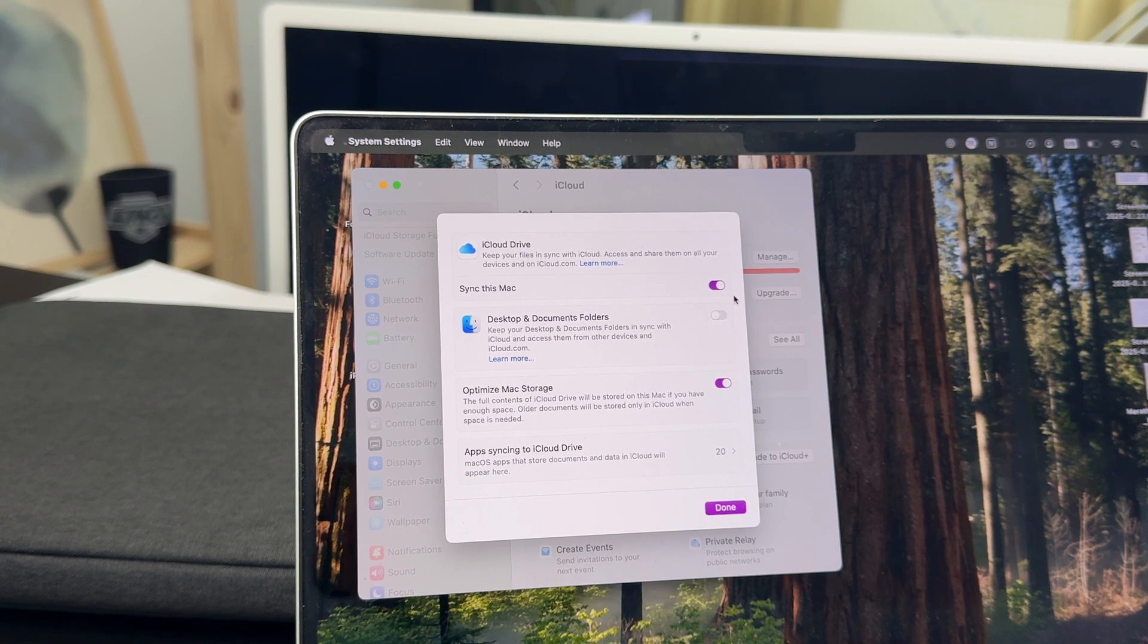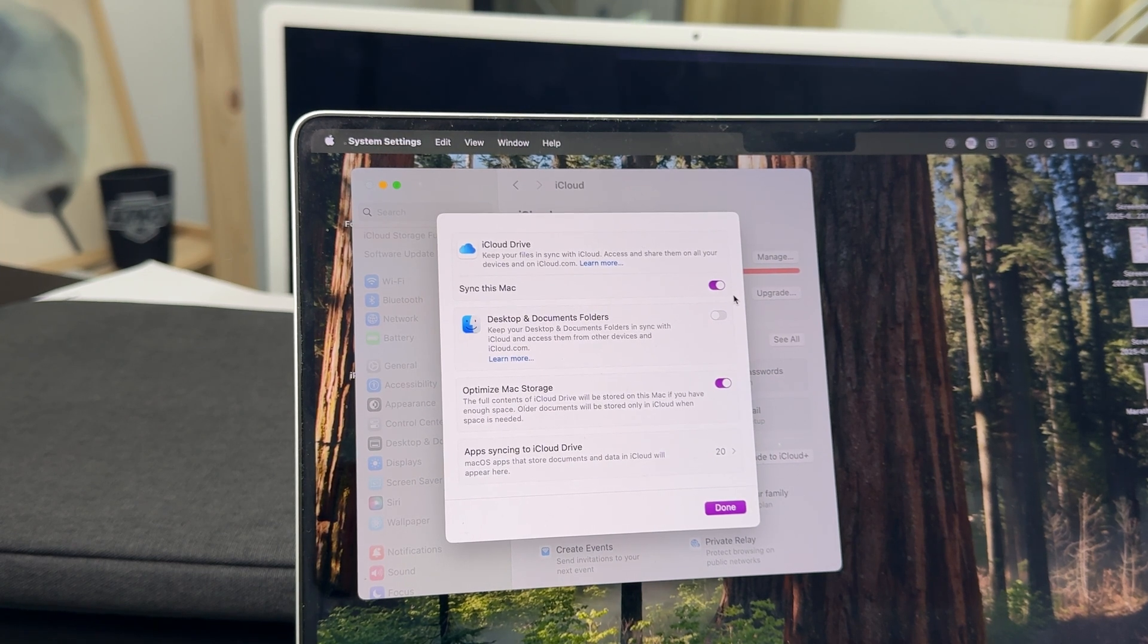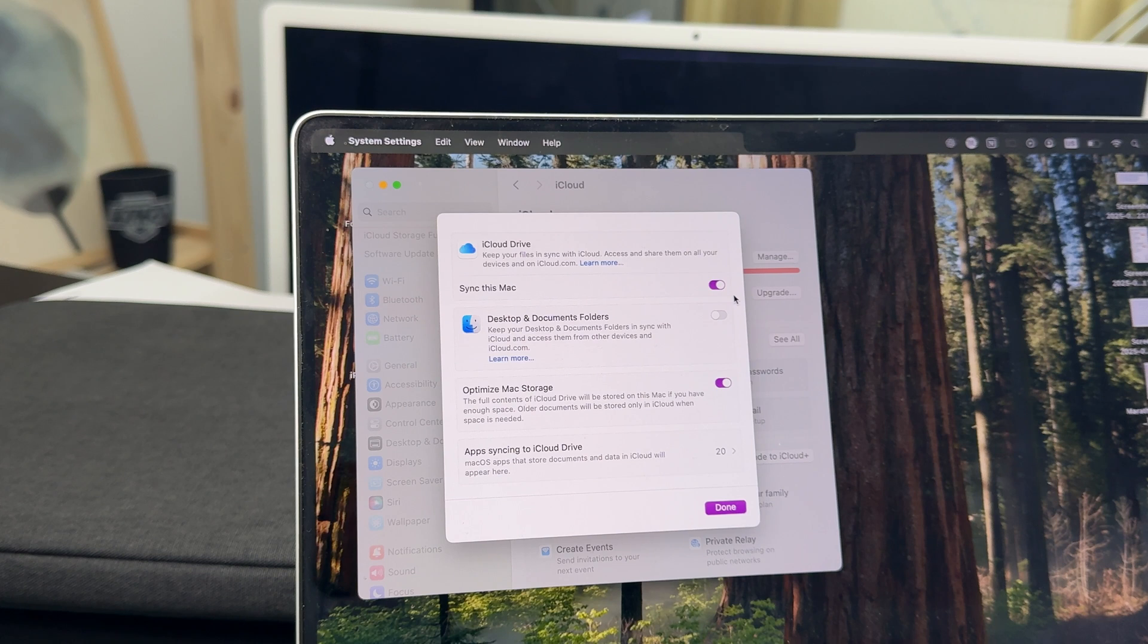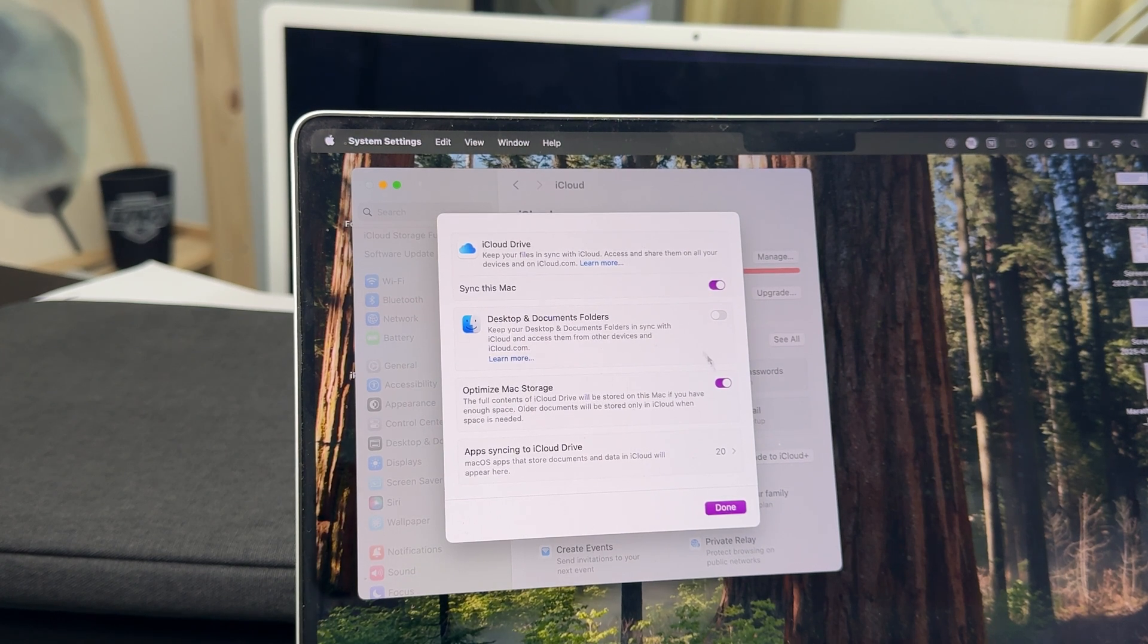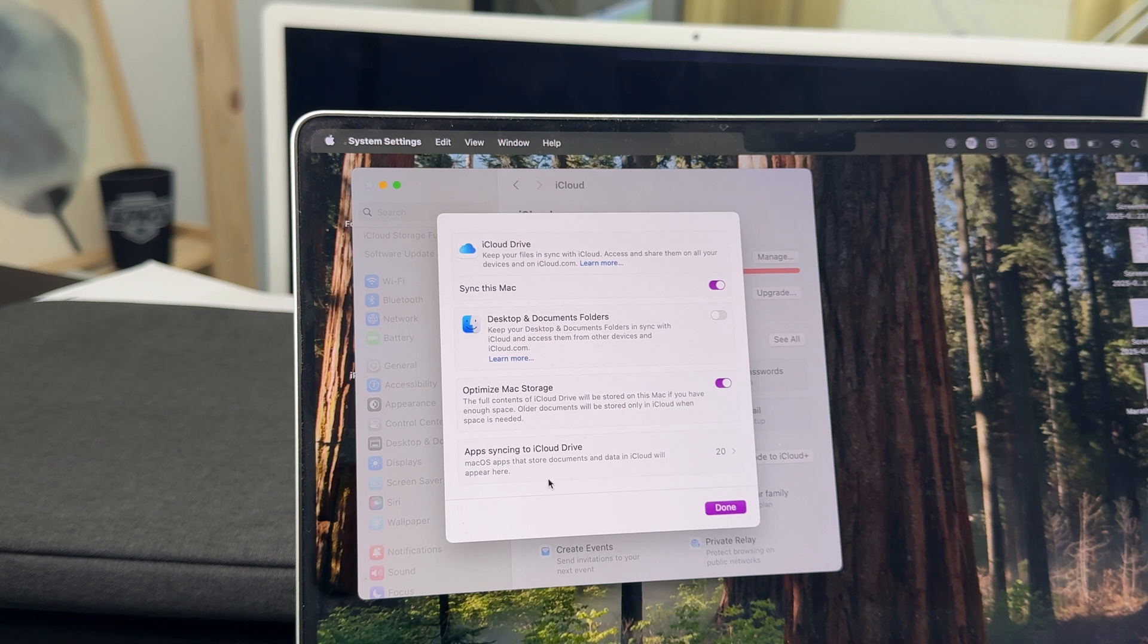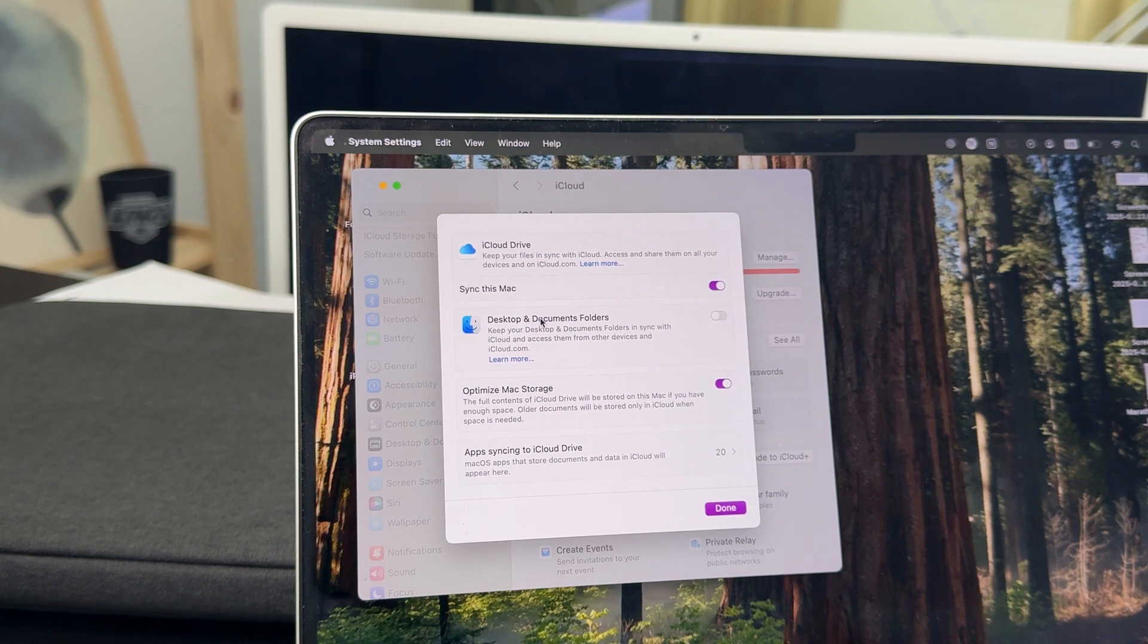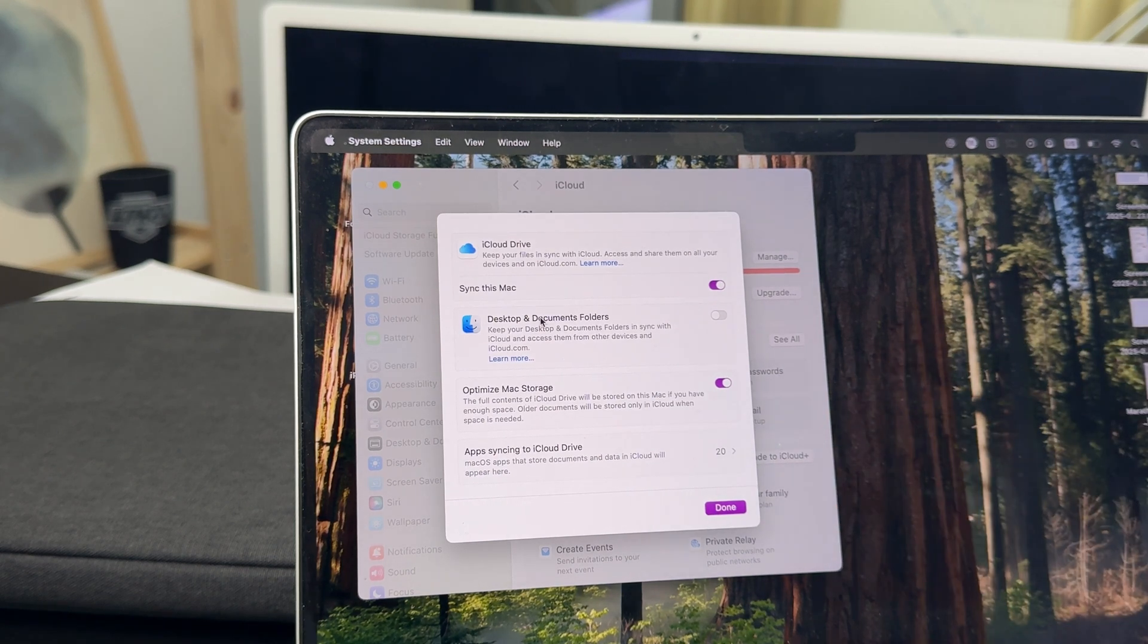You also have some other things like optimize storage and you can see which apps are syncing to iCloud Drive so you can expand that. This is where you can manage this stuff.